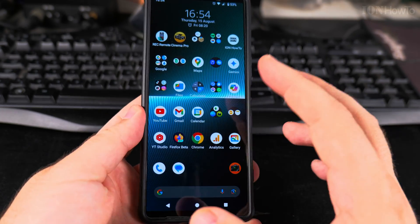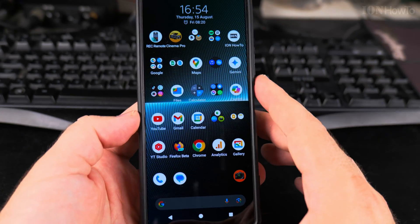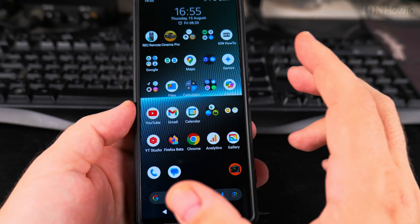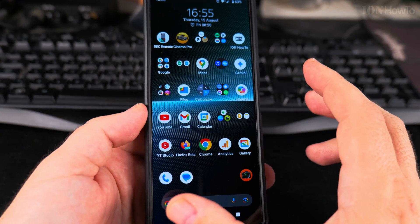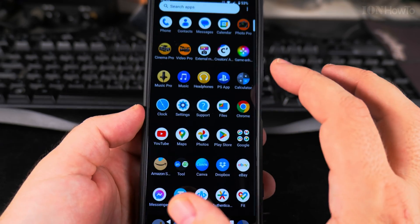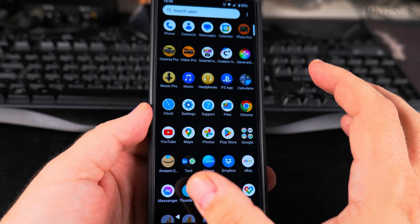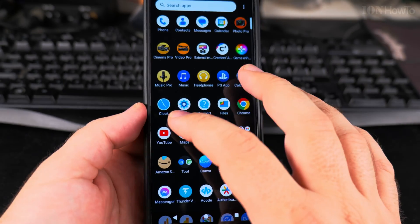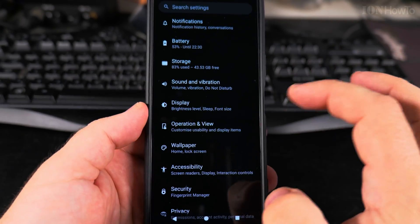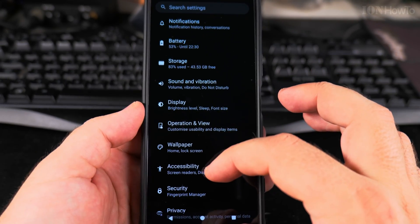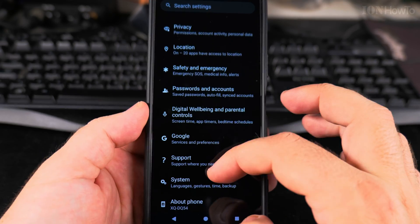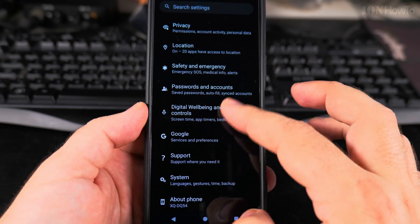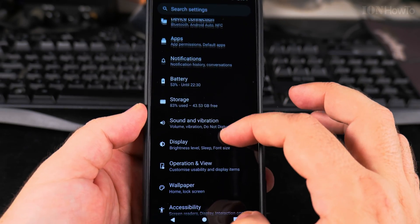This is Android 14. To customize the lock screen, you go to Settings and then scroll and find the item called Wallpaper. Tap on Wallpaper and it takes you to this menu where you can choose a wallpaper.